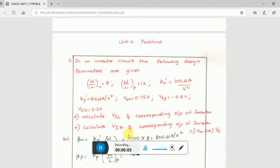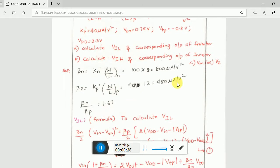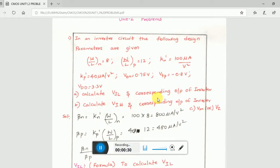Today I am going to explain two problems: how to calculate VIL and VIH of a corresponding output inverter. These are very simple sums. In this video I will explain the procedure and how to do it in a faster way, because it takes very long time otherwise. The first step when you see a problem is to calculate beta_n and beta_p. For this whole problem, calculating VIL and VIH, you have to know each and every formula perfectly.